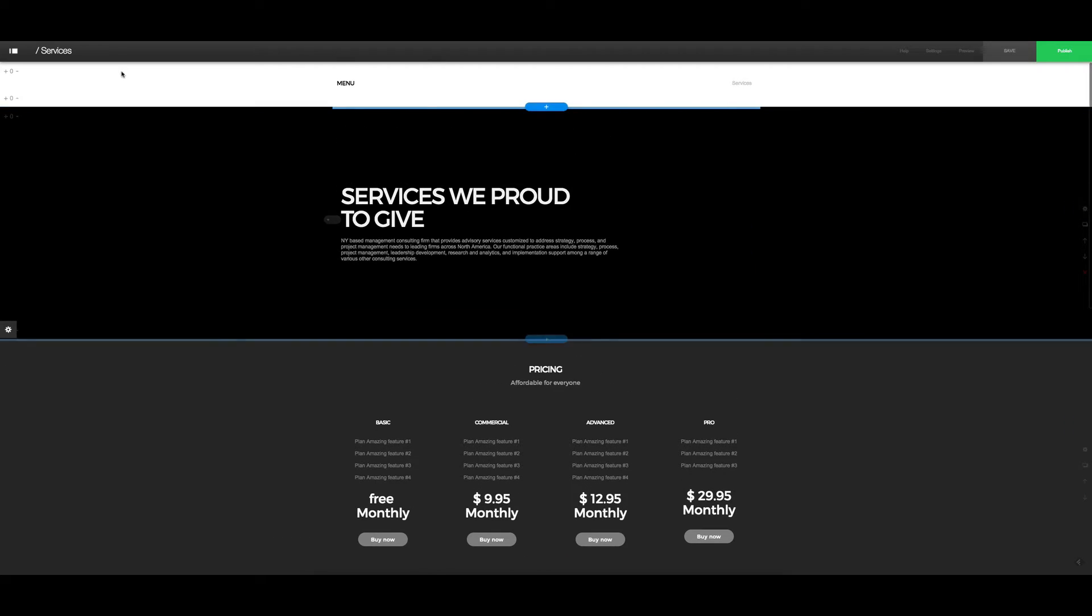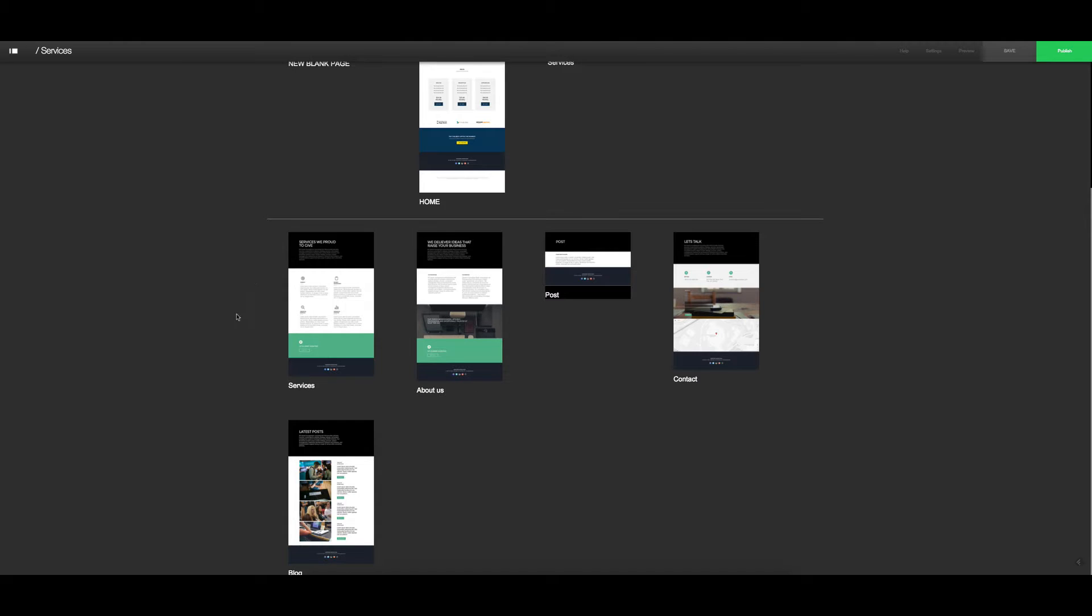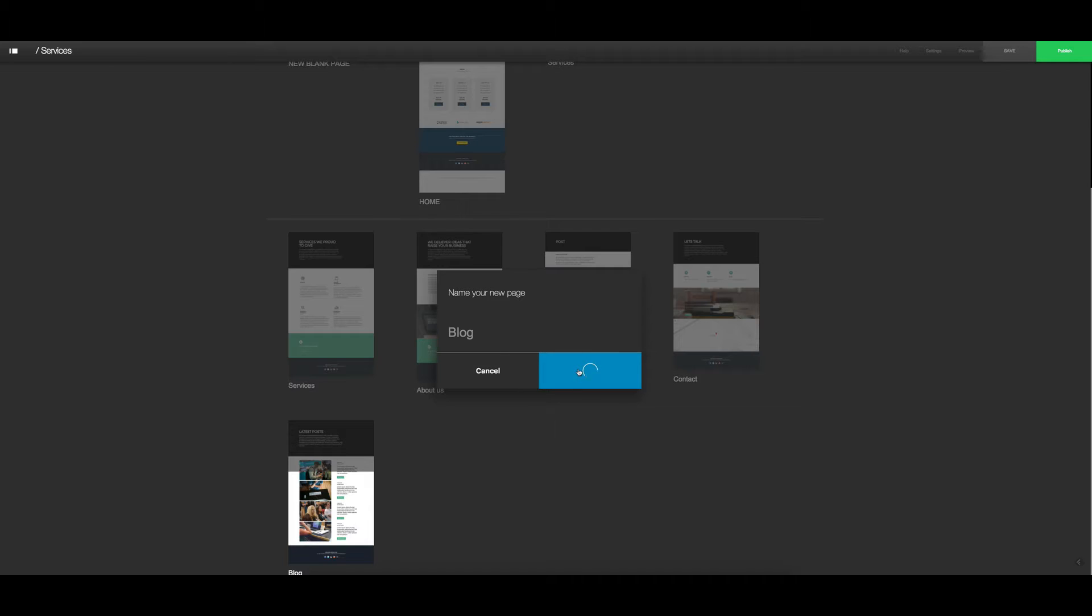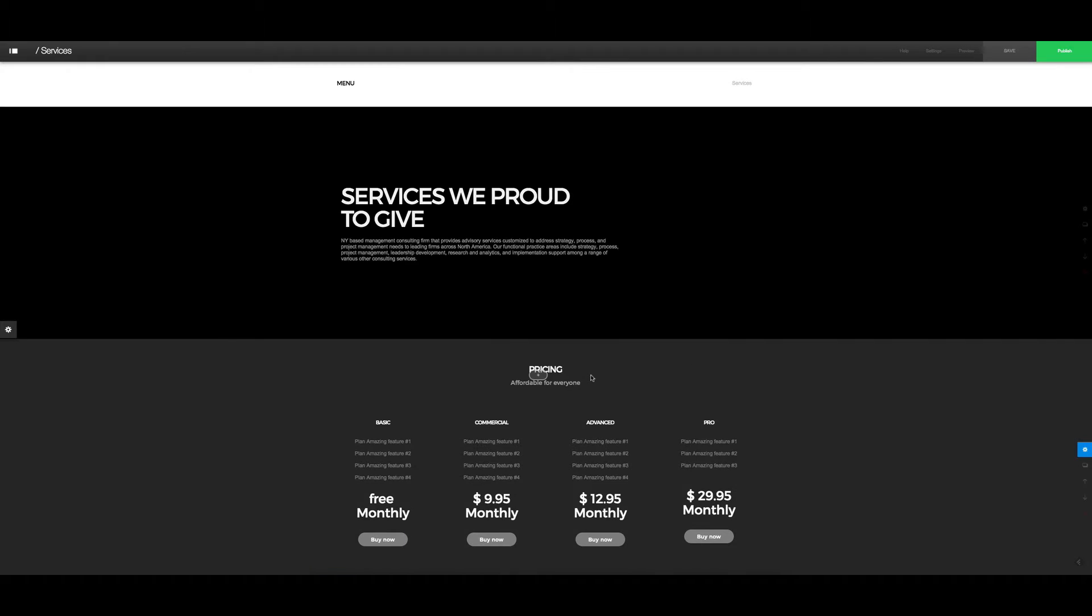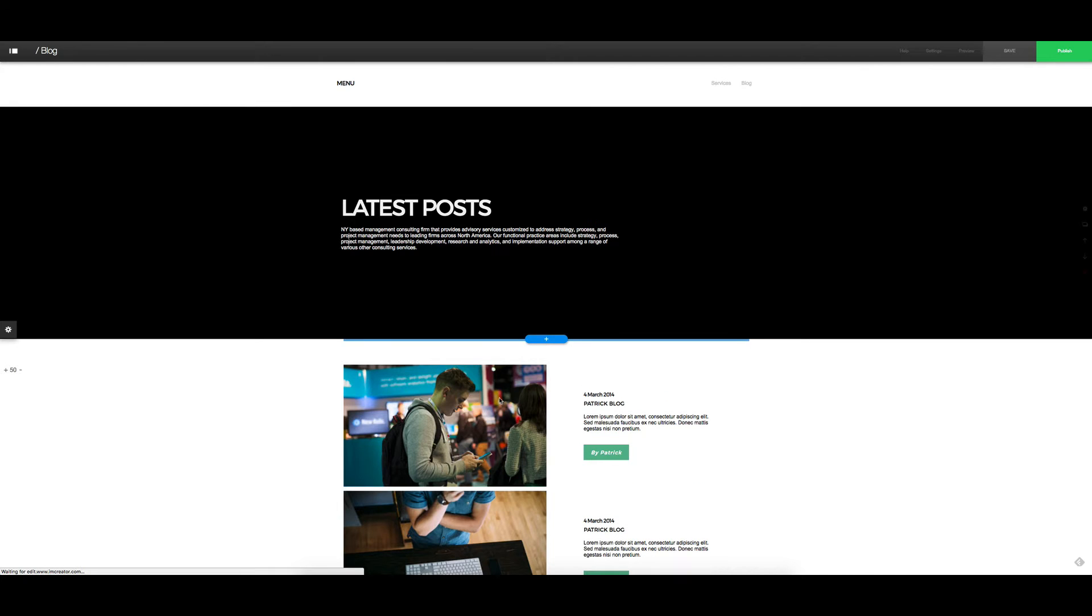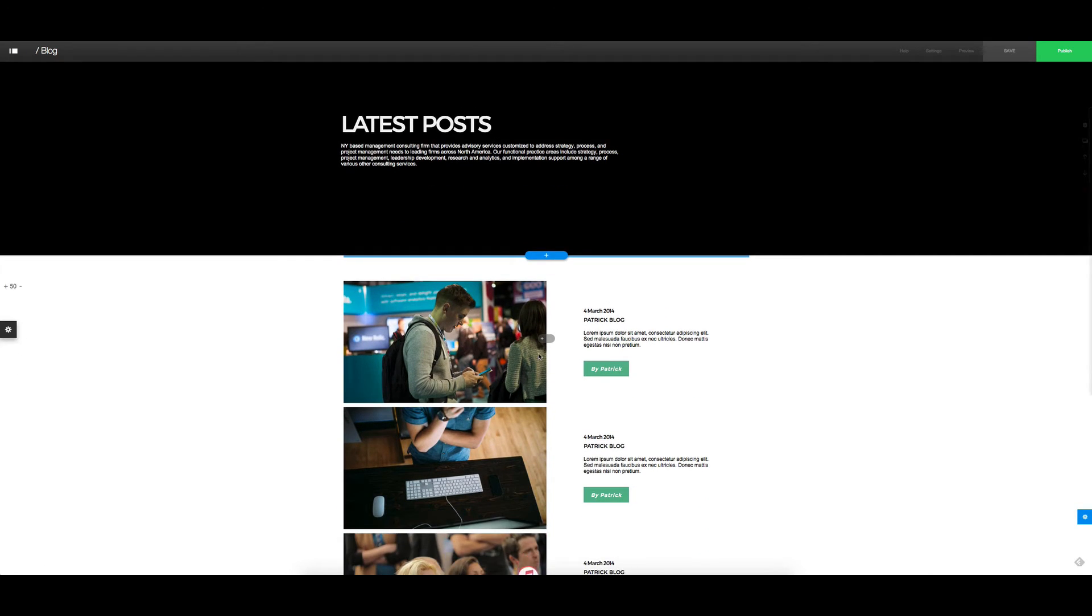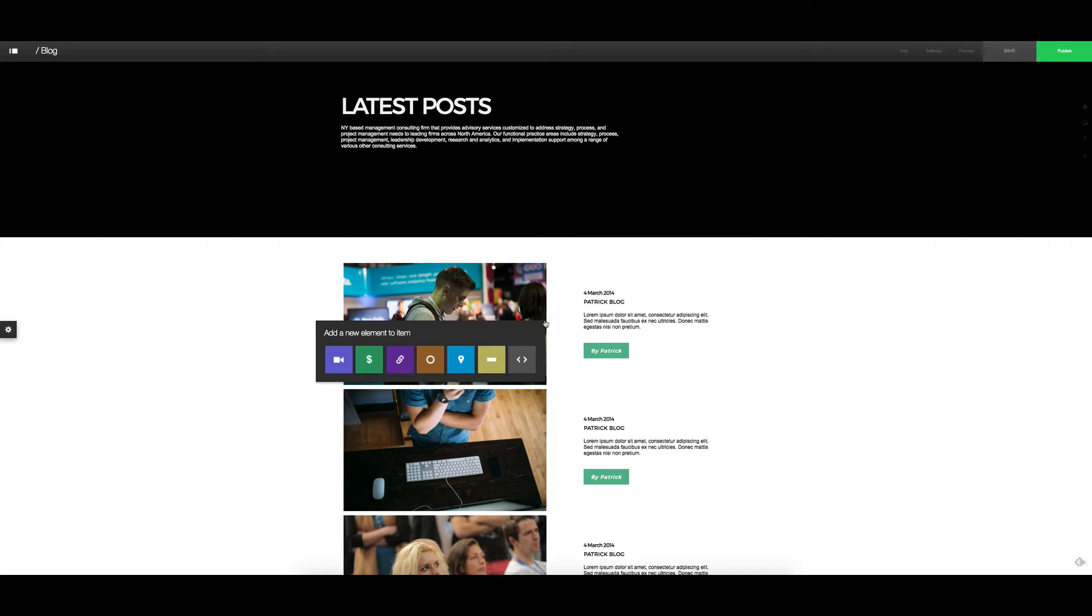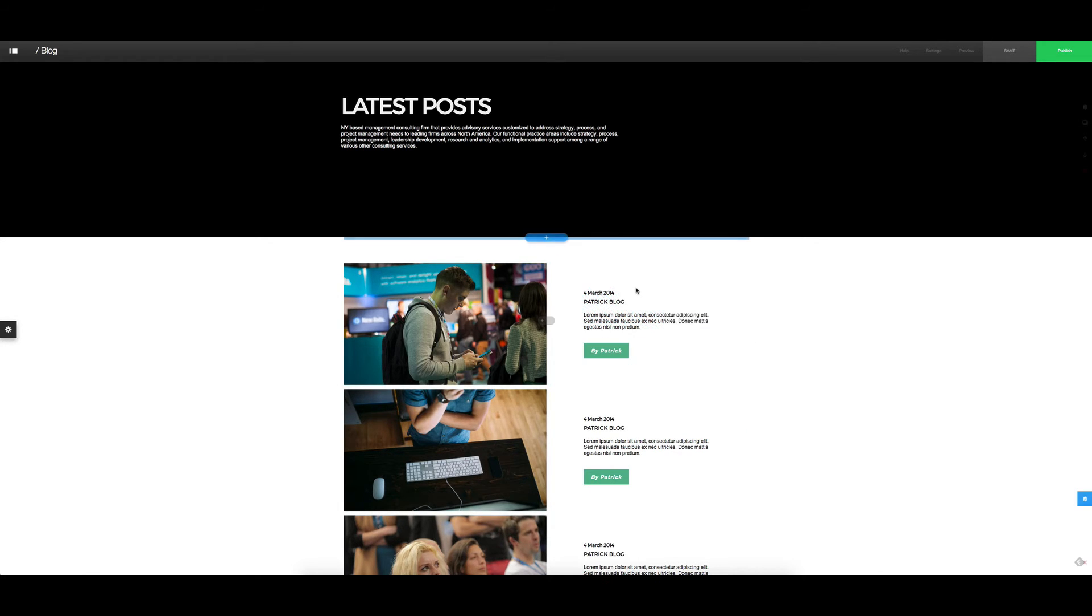So what we might do next is we might add in another page. For this one we're going to add in a blog page and we're just going to call that blog. And we come across here, and from here we'll be able to just add in our blog posts and edit the ones that we already have. So we can add in additional elements there and we can also change some of the things around here.